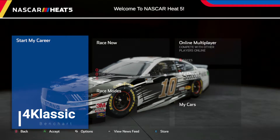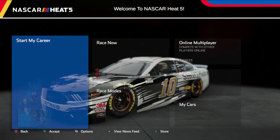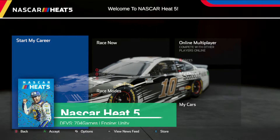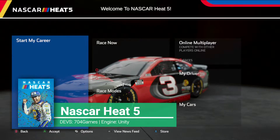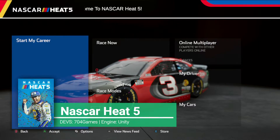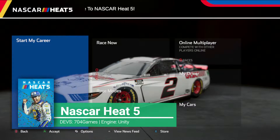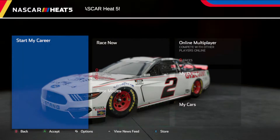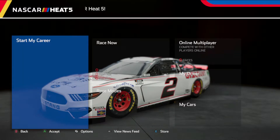Welcome to my channel Heim4Classic and welcome to Benchart. For today I have NASCAR Heat 5, a game developed by 704 Games, which is a developer team that focuses only on NASCAR games.